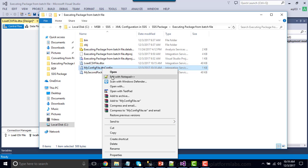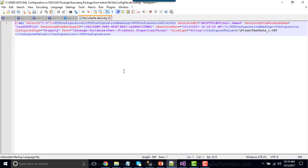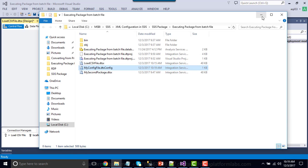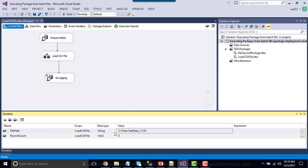I want to change it to testdata_two. I'll open this configuration file with Notepad++, though you can use any text editor. This is the XML configuration file — the value of the SSIS variable file path is currently C:\files\testdata_one. Once you have copied your SSIS package and configuration file to your production server, you can simply change the value from one to two and save the configuration file. When you execute the SSIS package, instead of reading the variable value from the package itself, it will read it from the XML configuration file.